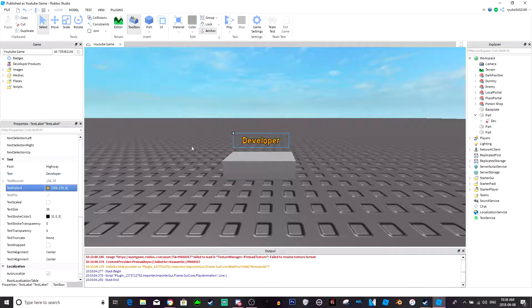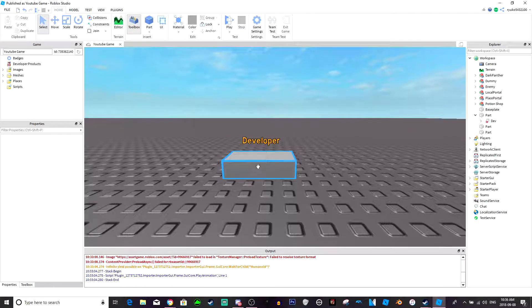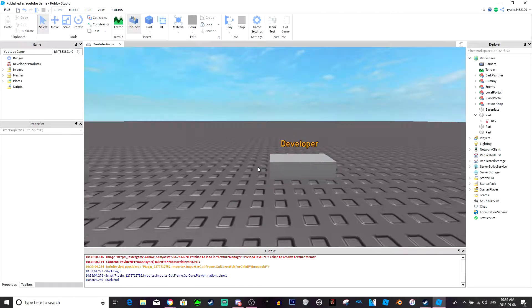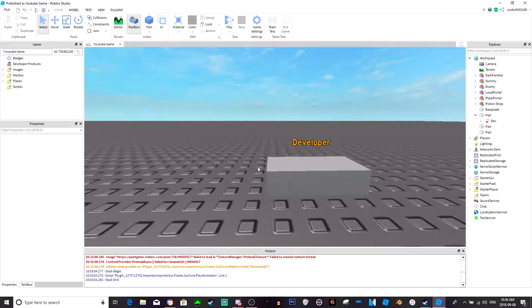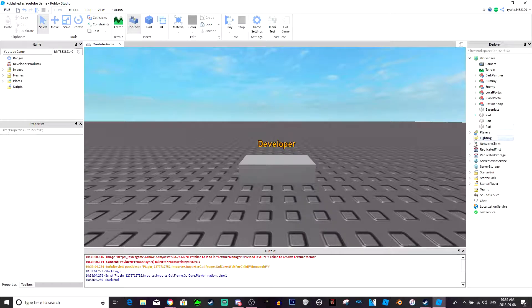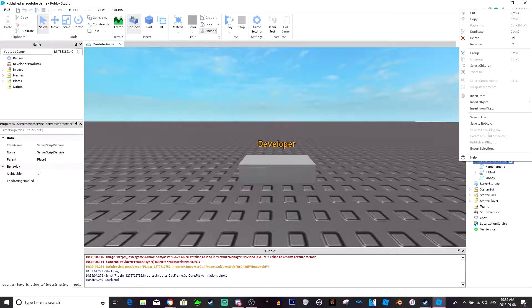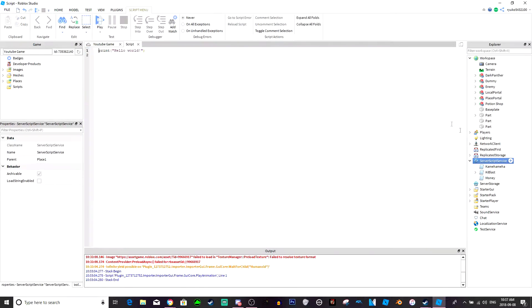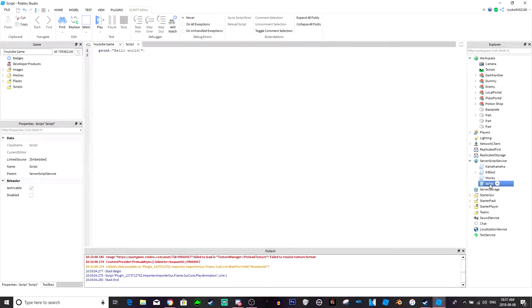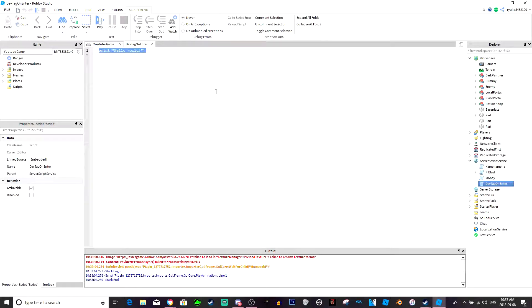Alright, now once you have your tag done, this is what mine's gonna look like. Now all I have to do is go to server script service, insert a script, we're just gonna call this script dev tag on enter just so we know what it is.